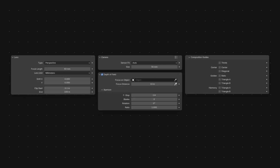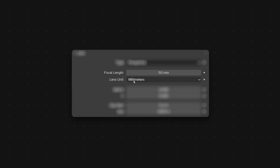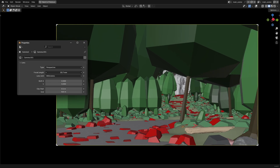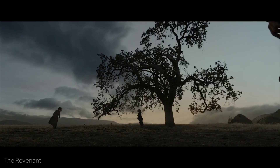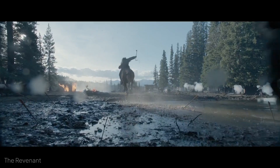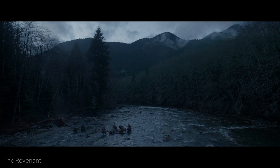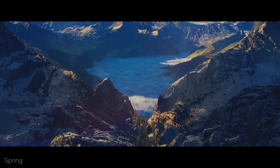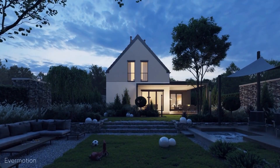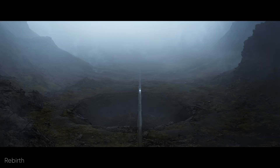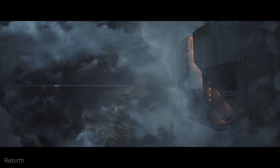Blender's camera provides several essential tools for composition. Focal length, or field of view: short focal lengths, which give a wide field of view, allow you to capture more of the environment, exaggerate depth, and create a sense of scale. They're often used for landscapes, architecture, or any shot where you want the surroundings to feel vast or immersive.